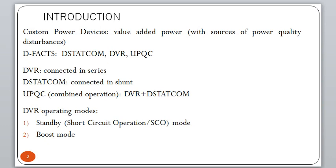These Distribution FACTS devices are basically used for high and large power consumers on the distribution side — the customer side. DVR is connected in series, D-STATCOM is on the load side in shunt/parallel configuration. UPQC is a combined converter which contains both DVR and D-STATCOM together.